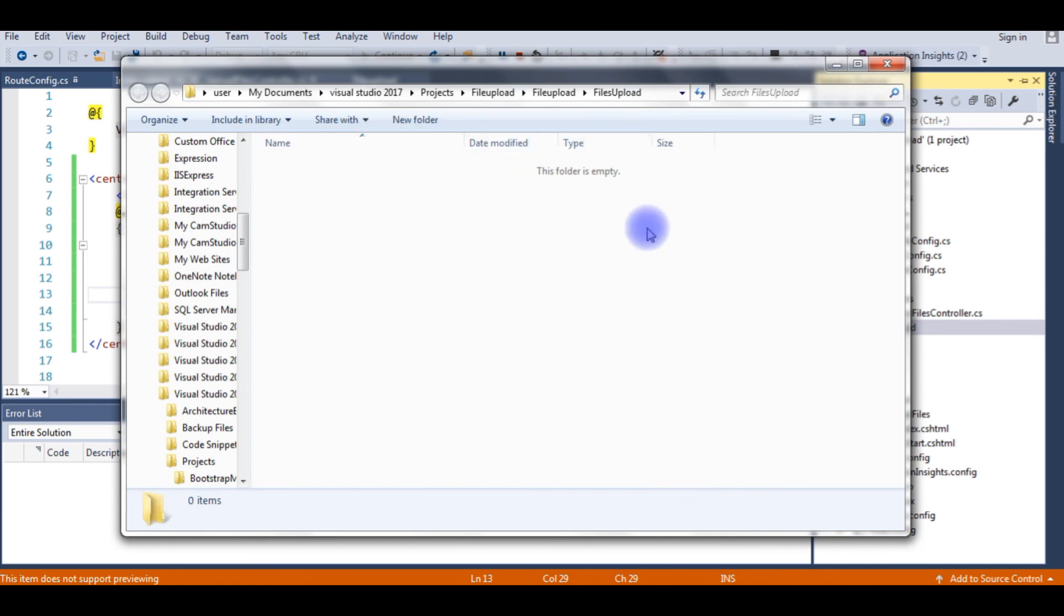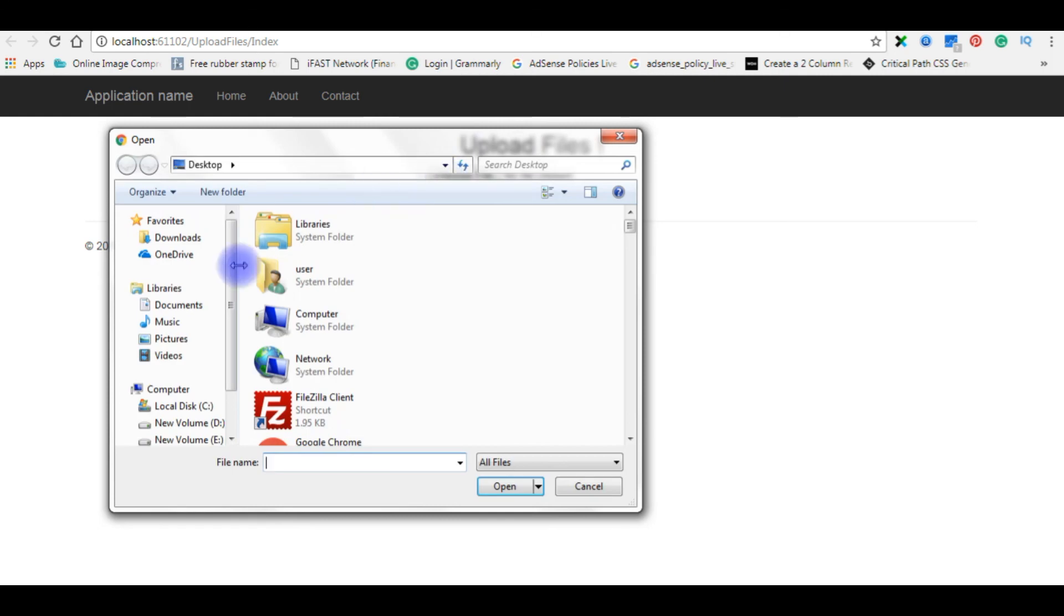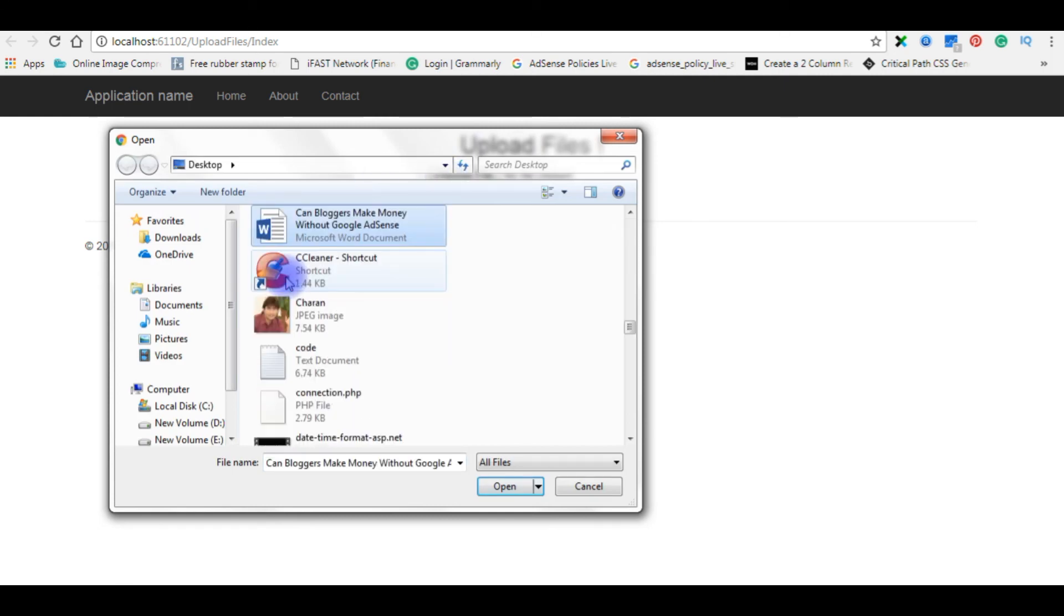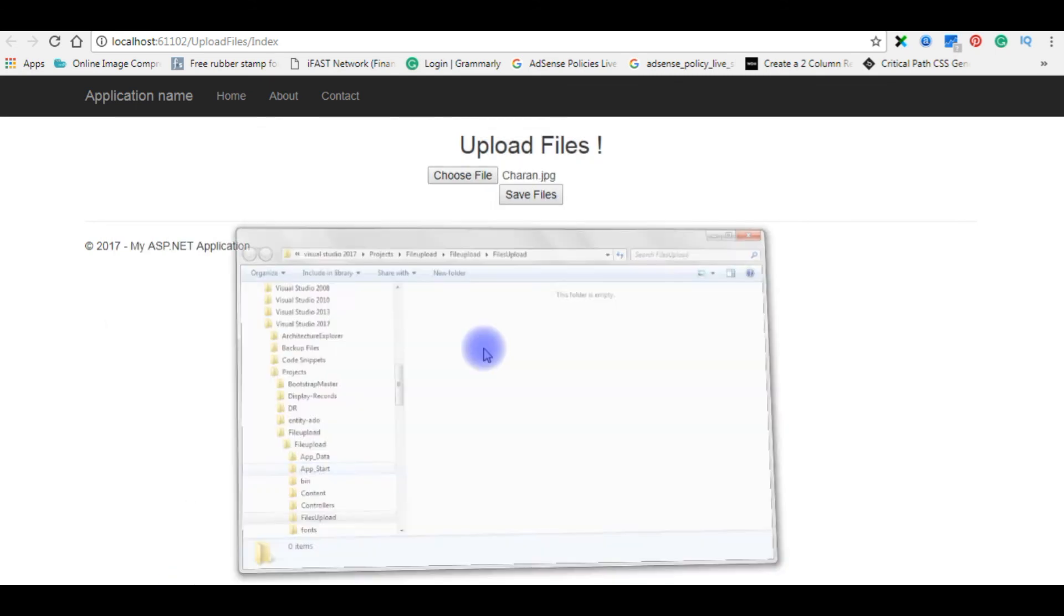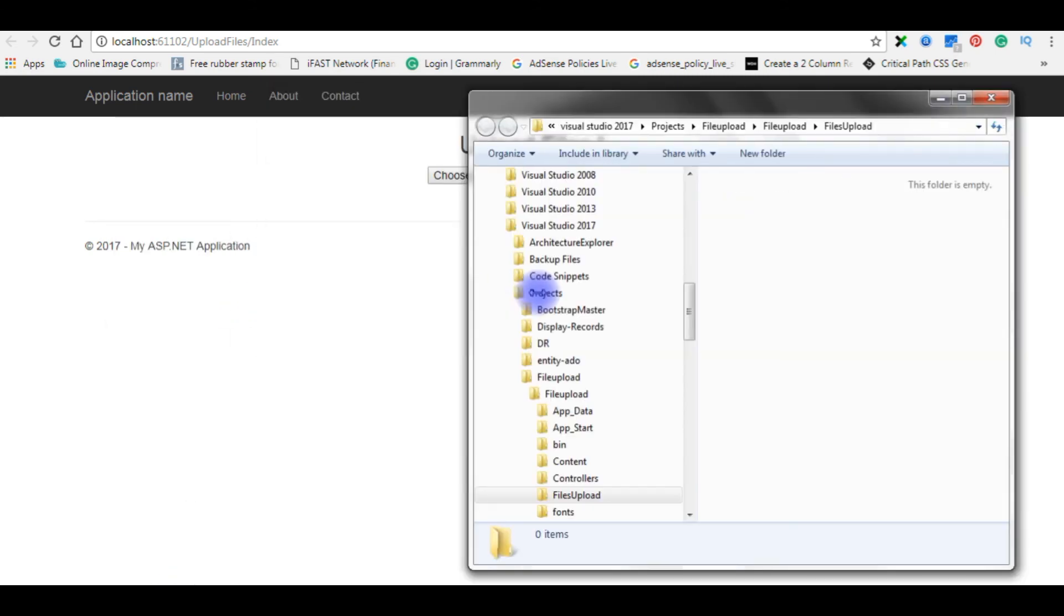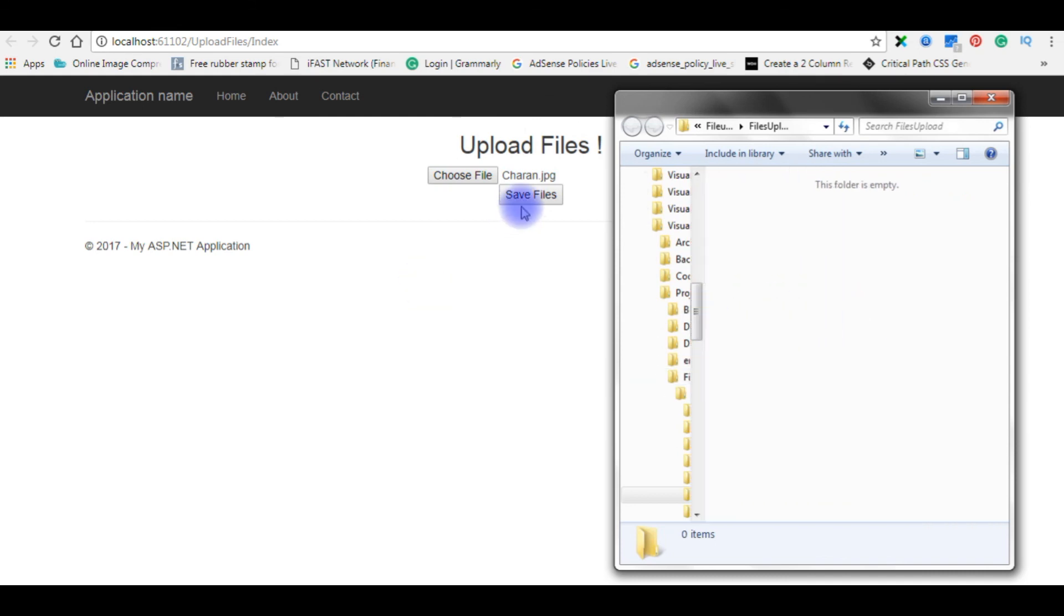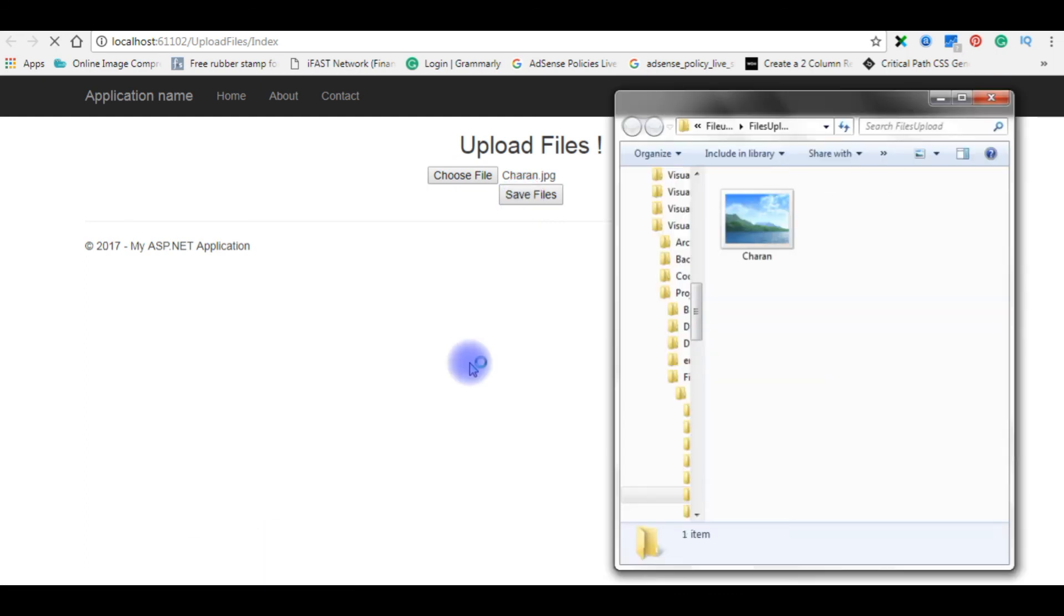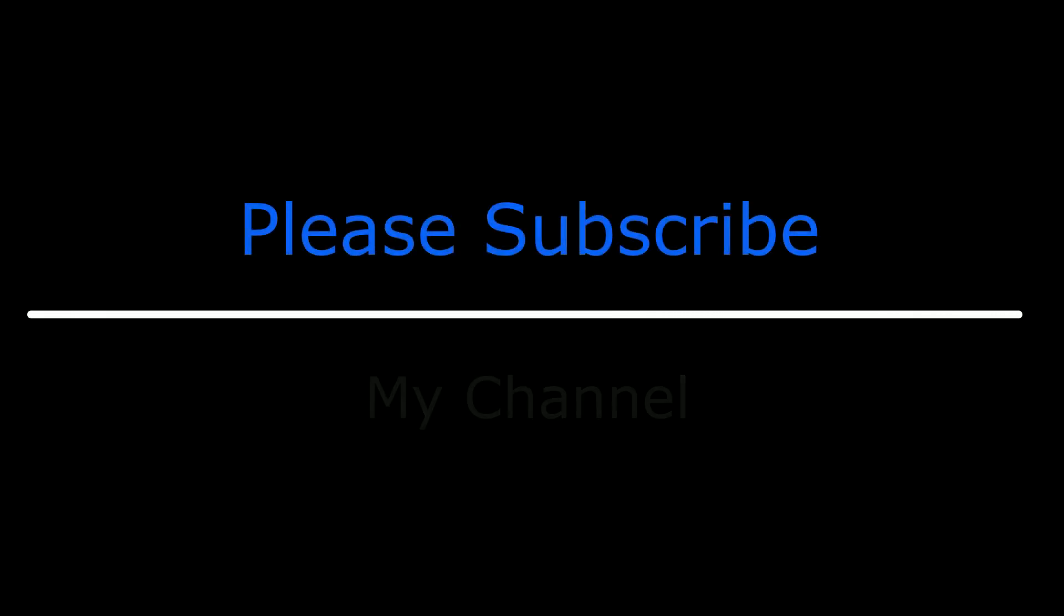Let's switch back to the browser. Now I'm saving the file. See here, you got the files. Now here the file is saved successfully in the files uploader folder. That's it.